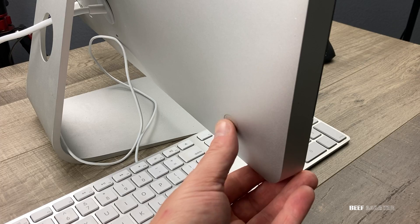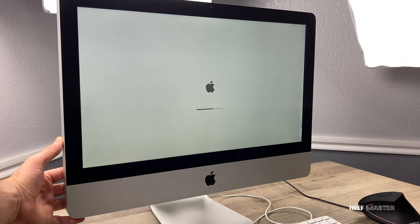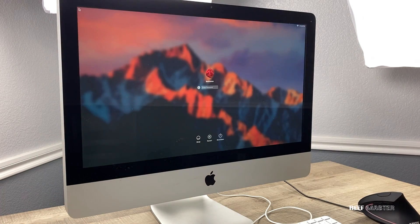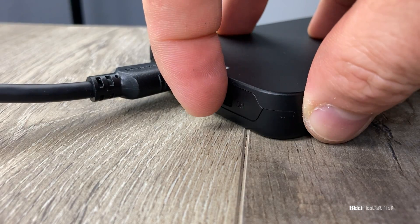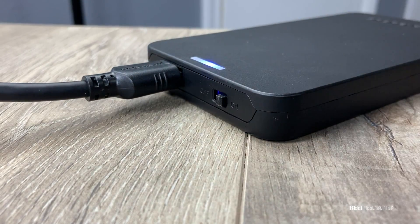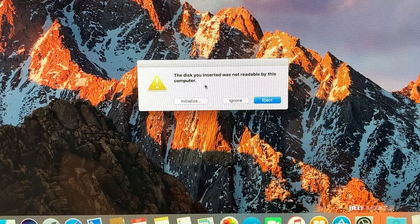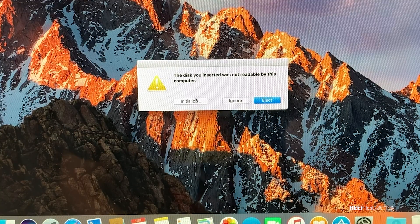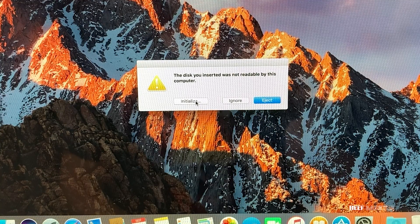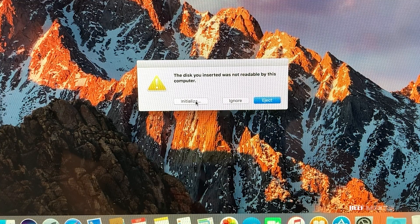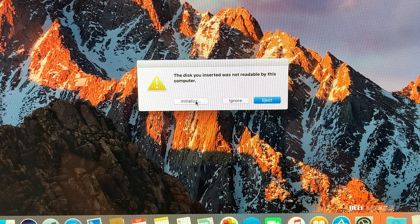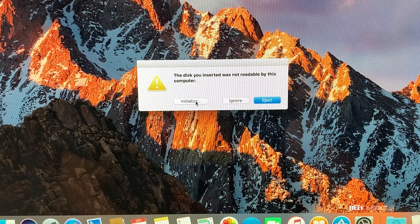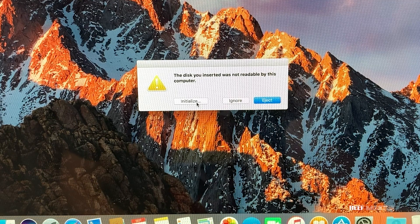Then turn on the computer and after it boots up turn on the external drive. You'll then likely get an error message that says the disk is not readable. It needs to be formatted so it's macOS compatible instead of Windows. So to fix that, click initialize.